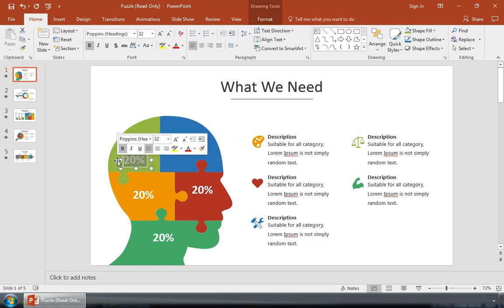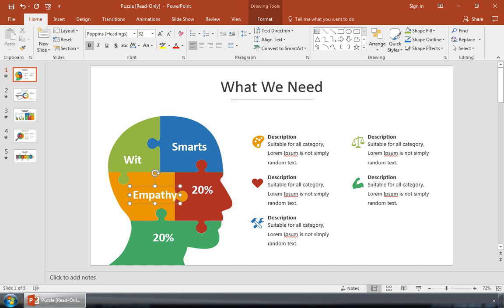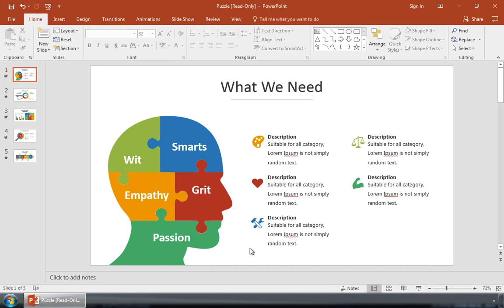We need to explain the characteristics that we're looking for in an applicant. I'm just typing over the percentage placeholders with the characteristics that will make the candidate the perfect fit for the job.